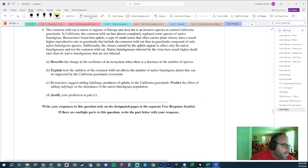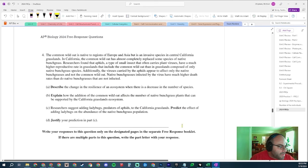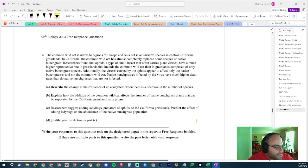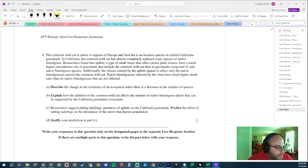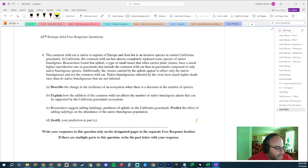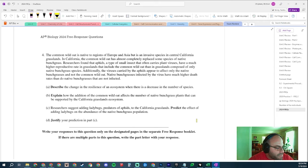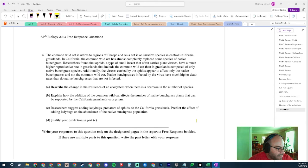We're going to look at it. Question number four, the common wild oat is native to regions of Europe and Asia, but it is an invasive species in Central California grasslands. In California, the common wild oat has almost completely replaced some species of native bunch grass. Researchers found that aphids, a type of small insect that carries plant viruses, have a much higher reproductive rate in grasslands that include common wild oat than in grasslands composed only of native bunch grass species.